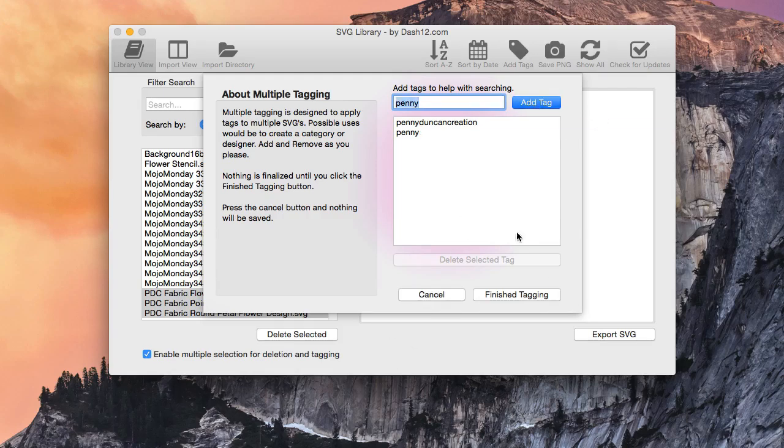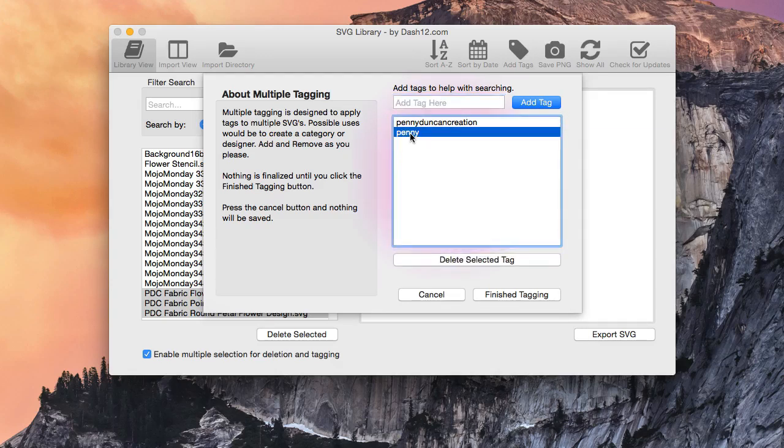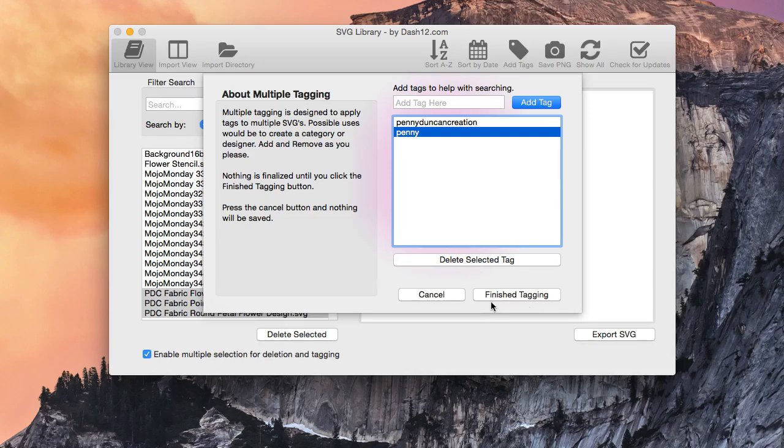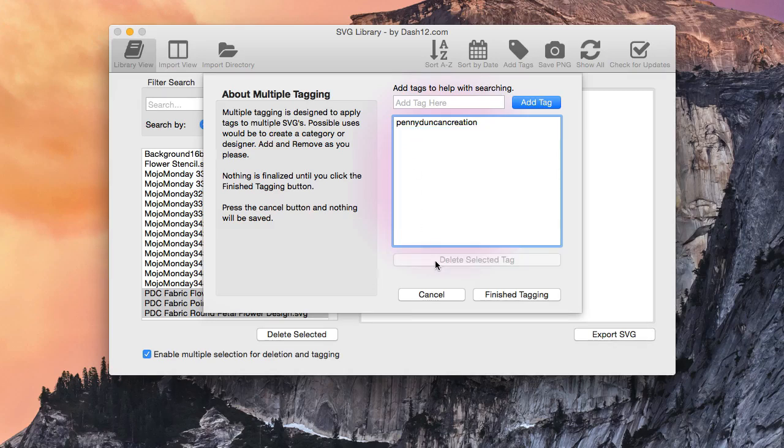All right, so say, for example, we do not want that Penny that you see right here. So nothing is added to the database until we finalize everything by clicking the Finish Tagging. So in order to delete that, all we have to do is highlight what we want to delete, and click the Delete Selected Tag, and it's removed from the list.